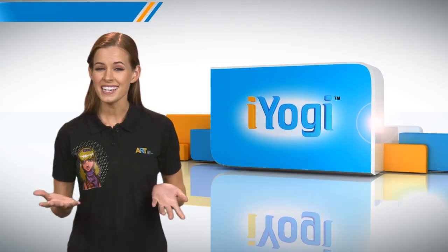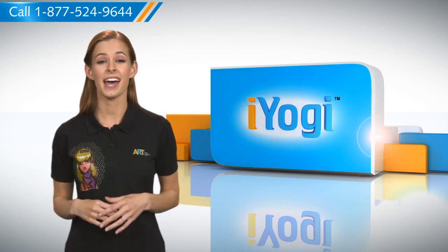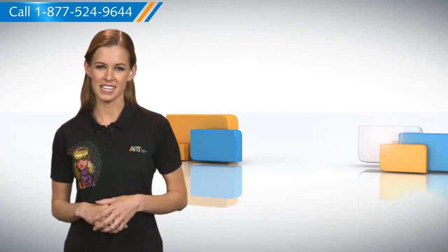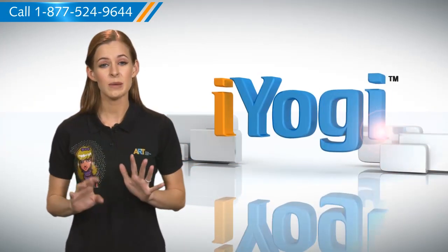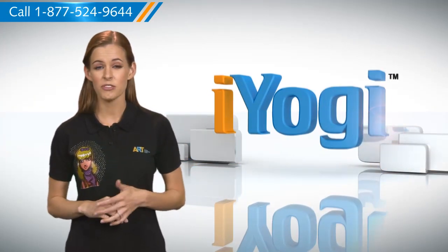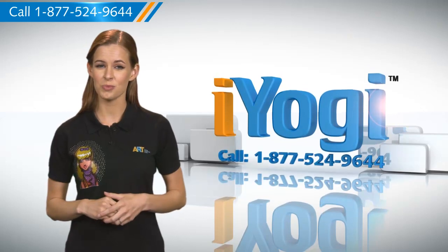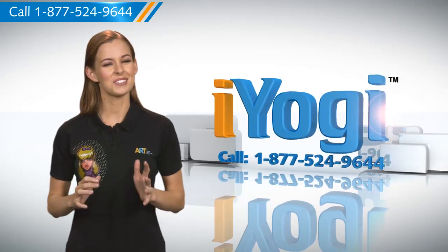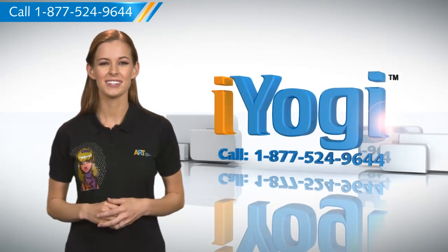See how simple it was? Go ahead, have fun with your PC. At any point in time, if you face issues with your PC, just call iYogi. Good Karma.